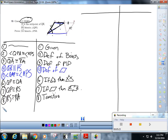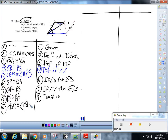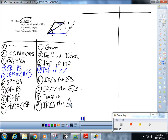RS is congruent to RA — that's a hard transitive step. Now I can say that angle RAS is congruent to angle RSA by if sides are congruent then angles are congruent.